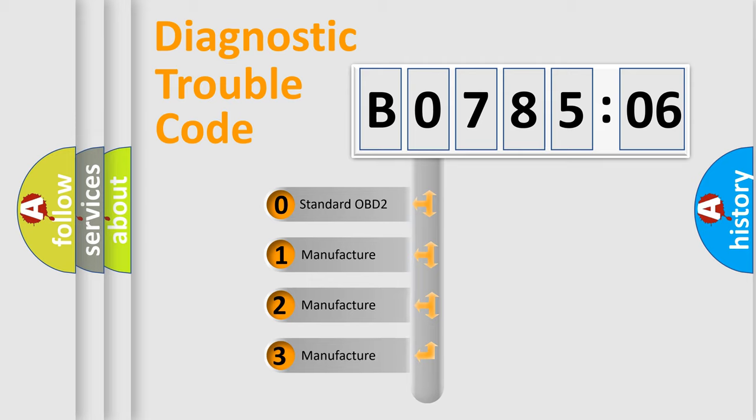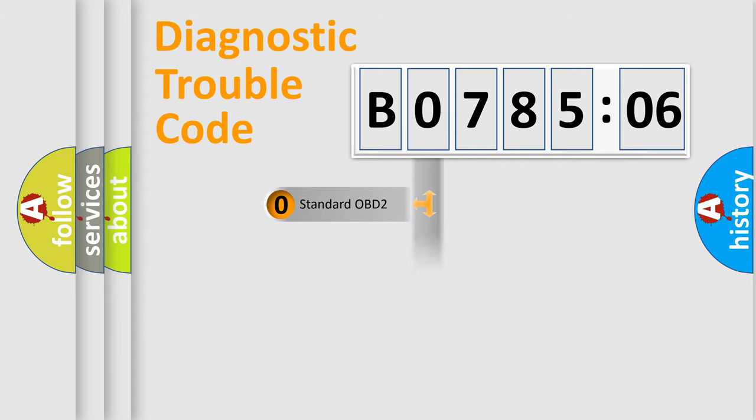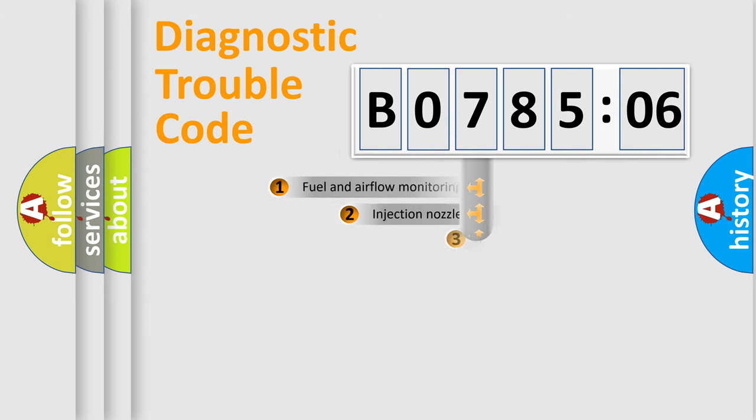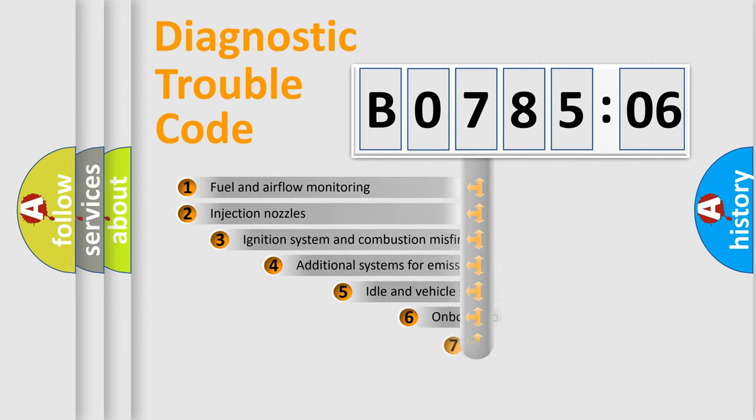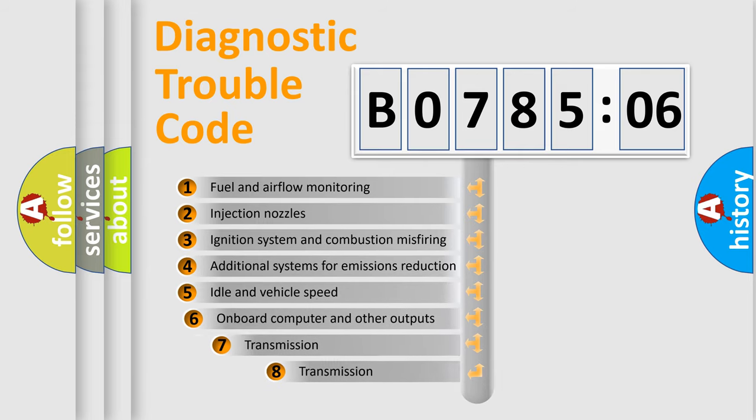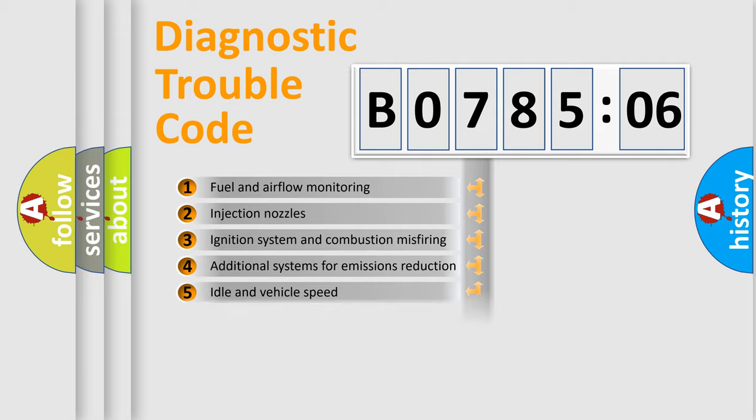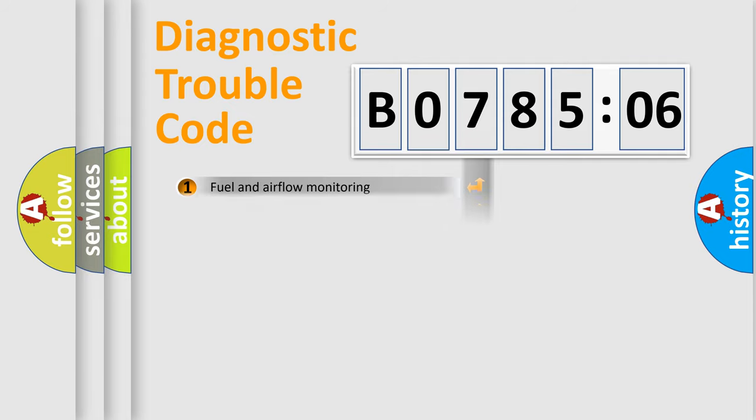If the second character is expressed as zero, it is a standardized error. In the case of numbers 1, 2, or 3, it is a more prestigious expression of the car-specific error. The third character specifies a subset of errors. The distribution shown is valid only for the standardized DTC code.